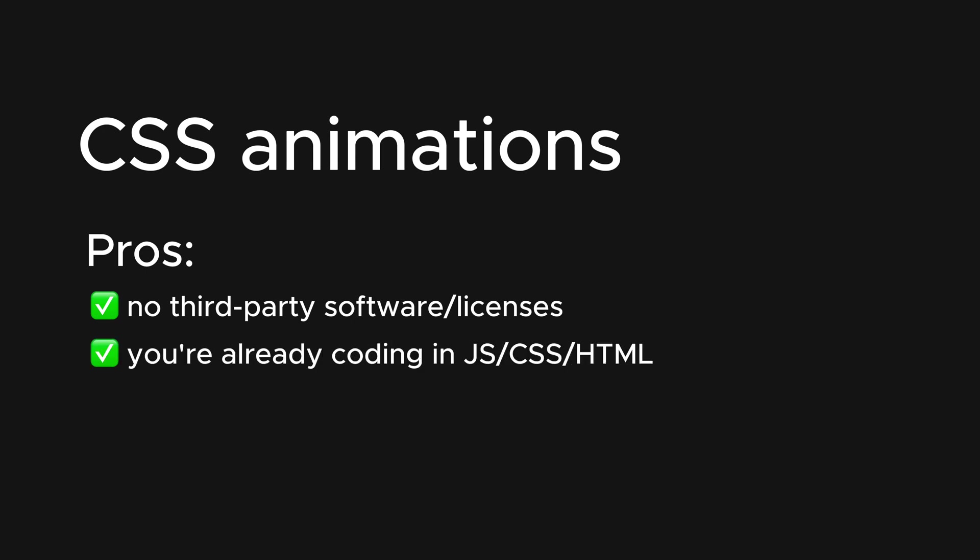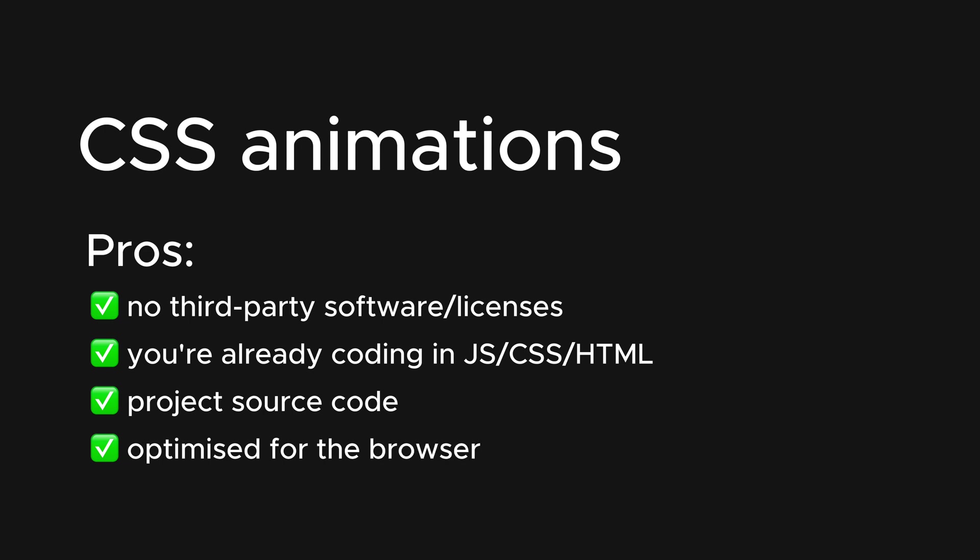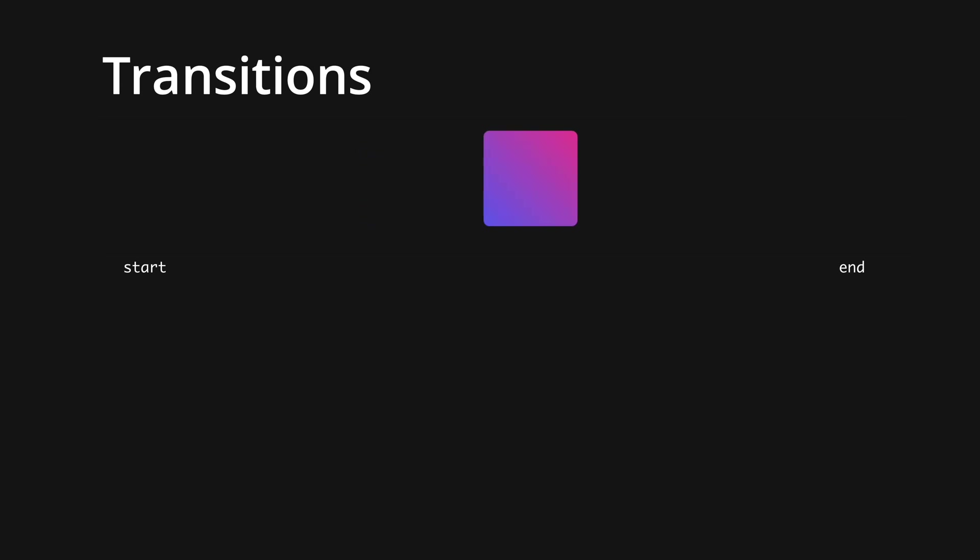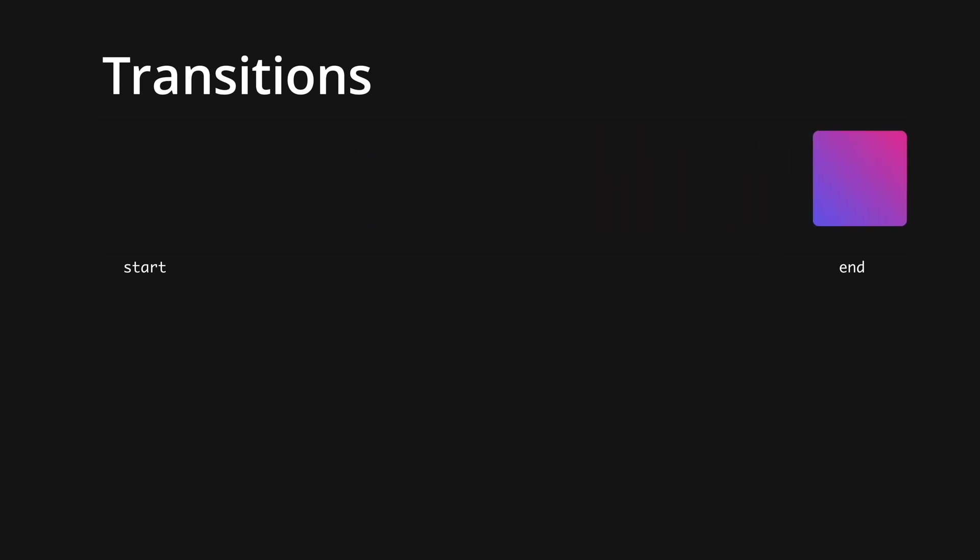Which is related to my next point in that there's minimal learning. You're already using JavaScript, CSS, and HTML to create these web apps. Furthermore, the source code stays in the same place as your website code. Finally, it's optimized for the browser. There's no need for external libraries. Everything works natively. Within CSS animations, we have two options. First is to use transitions, and the second is keyframes. I'll show you both.